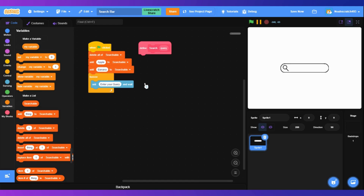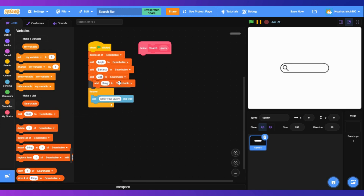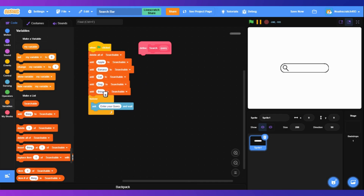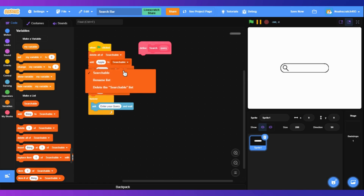Let's try adding: apple, banana, cat, dog, egg. These are just some examples — you can do whatever you want in the searchable list.